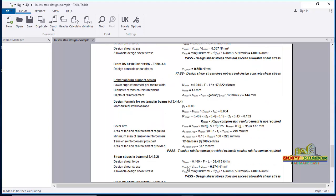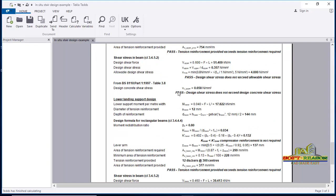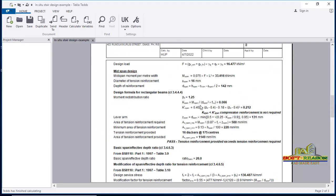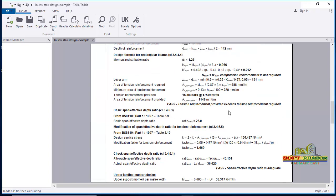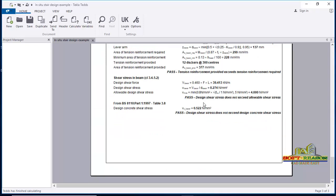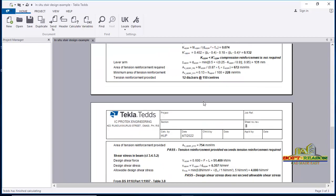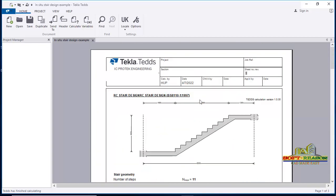Once you click 'Finish,' your calculation is done and the calculation sheet is provided for you. Check the status of your design — all statuses have passed. Follow the same procedure to design your stair successfully. This is the calculation sheet for your stair design, completed successfully.